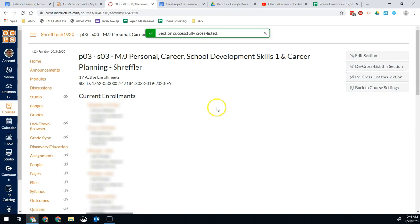You'll go ahead and repeat that for all your courses. And now all your students are in one big group and you have them organized.